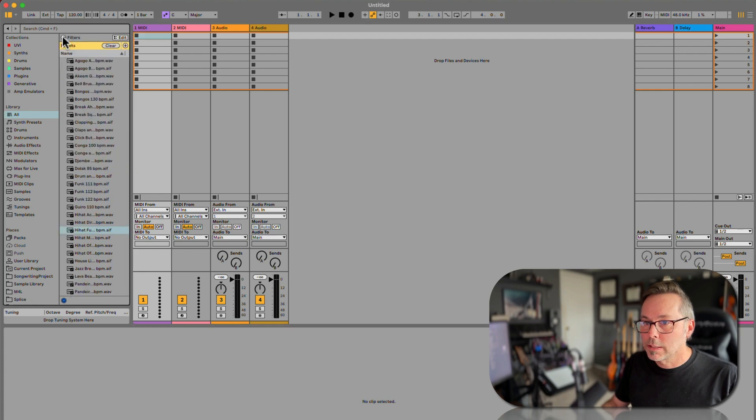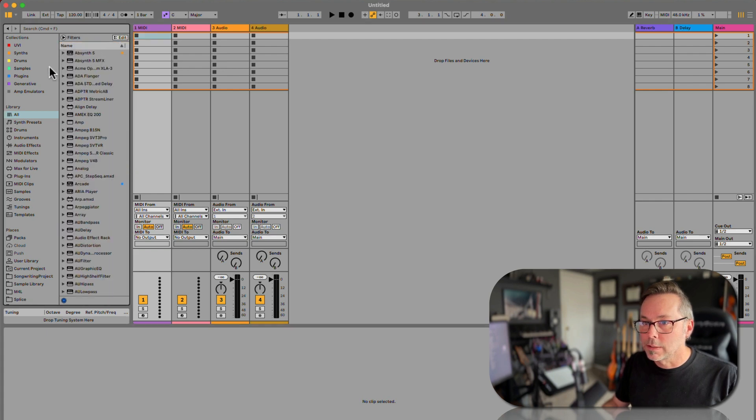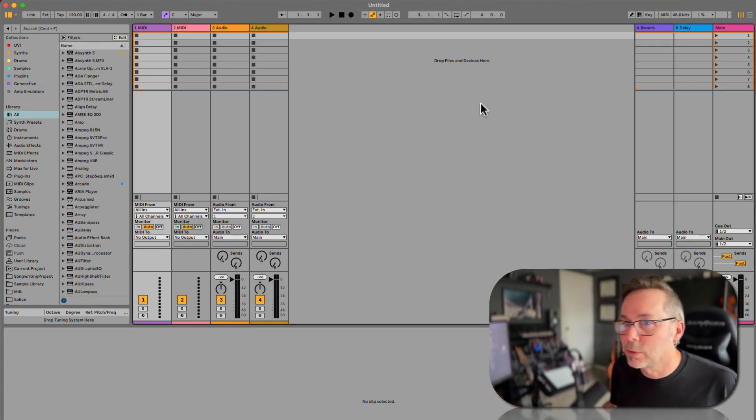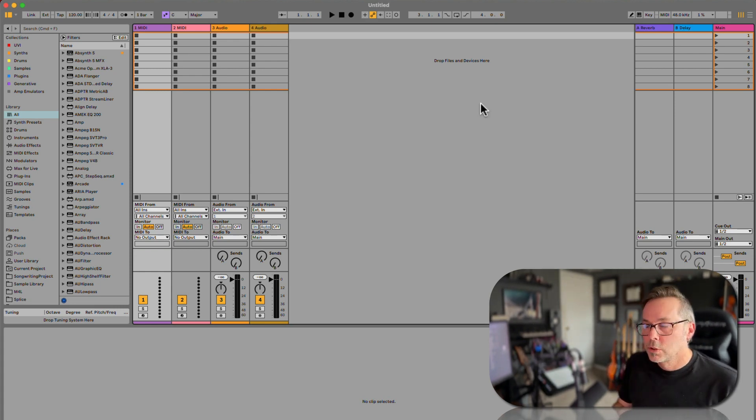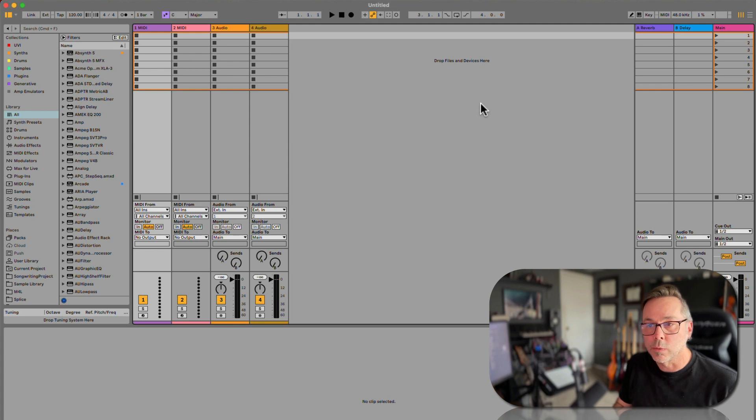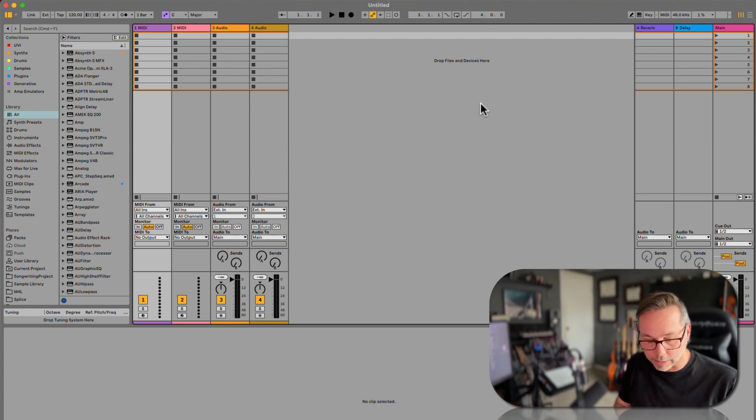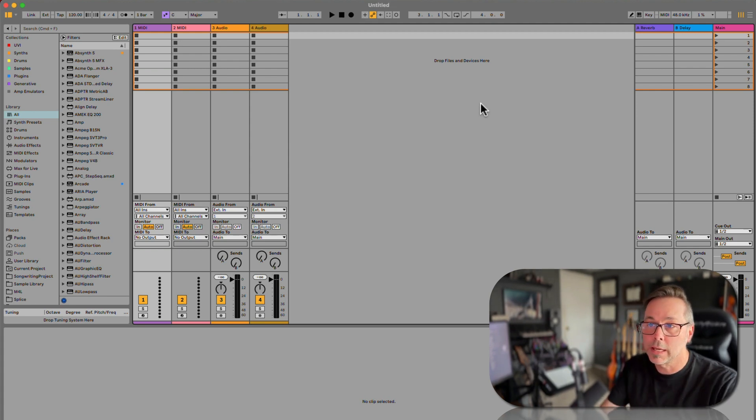I'm gonna close this up, clear that search out, just do a clean slate. So earlier I talked about the three ways that we can get content into Live, and those three ways depend on whether or not we're working with a MIDI track or an audio track.